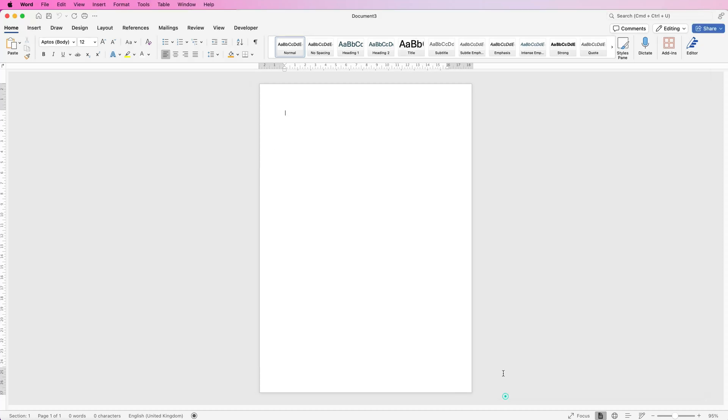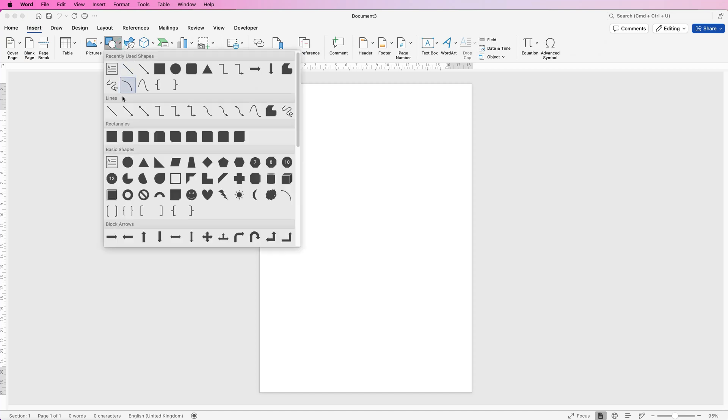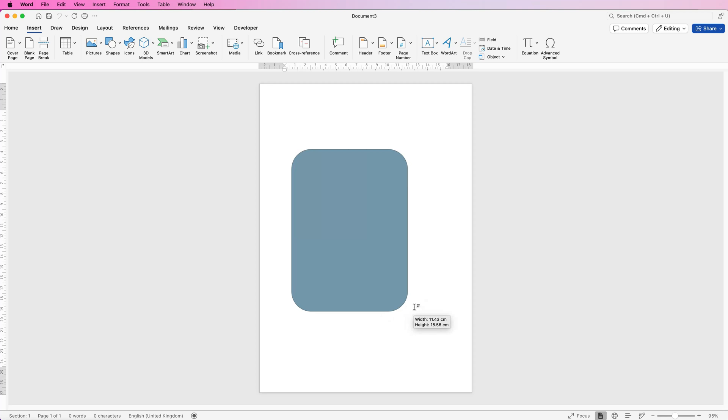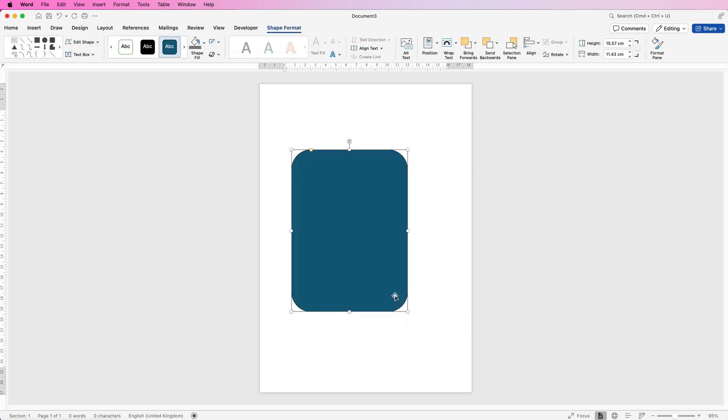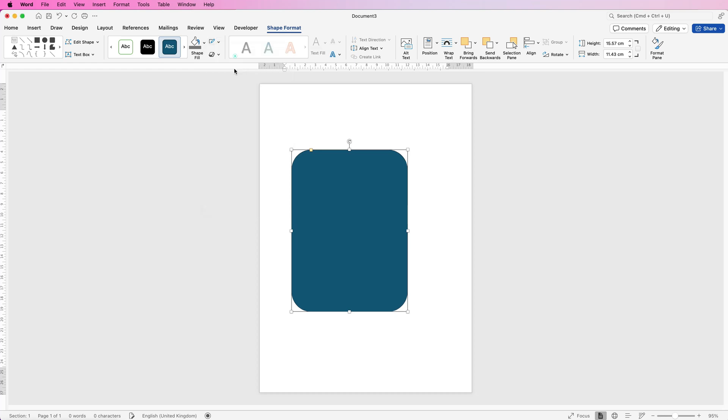So let's open a new document and go to Insert, Shapes, click on the drop-down and go down to this rounded edge square and just click and drag out. Doesn't matter how big or small it is. There's an outline on this shape we need to take off, so go to Shape Format, go to this icon here, click on the drop-down and select No Outline.